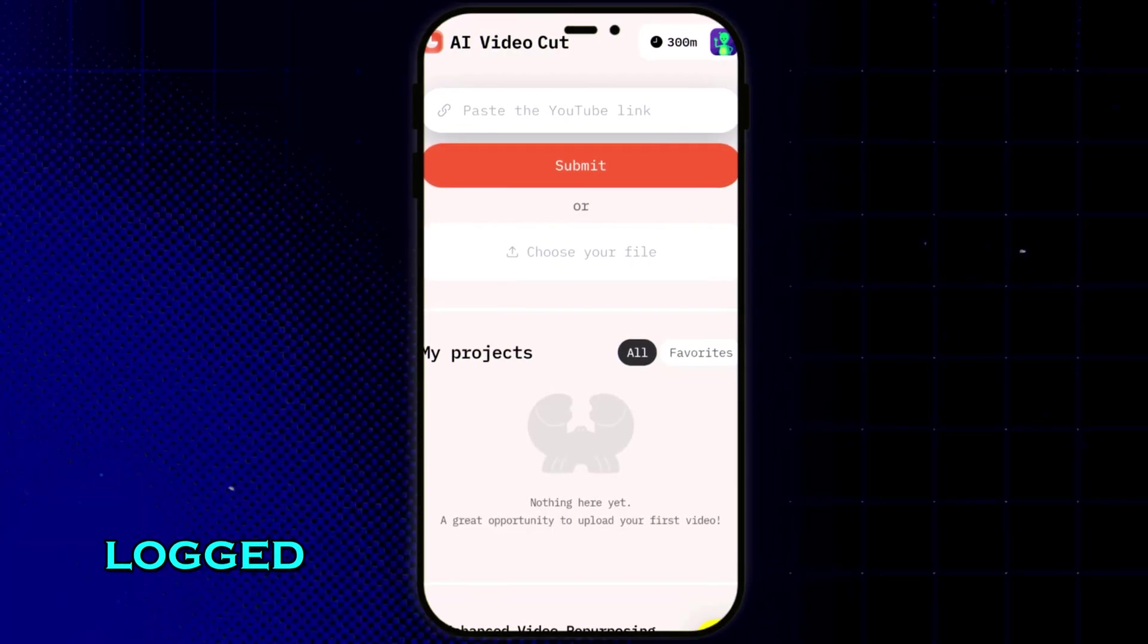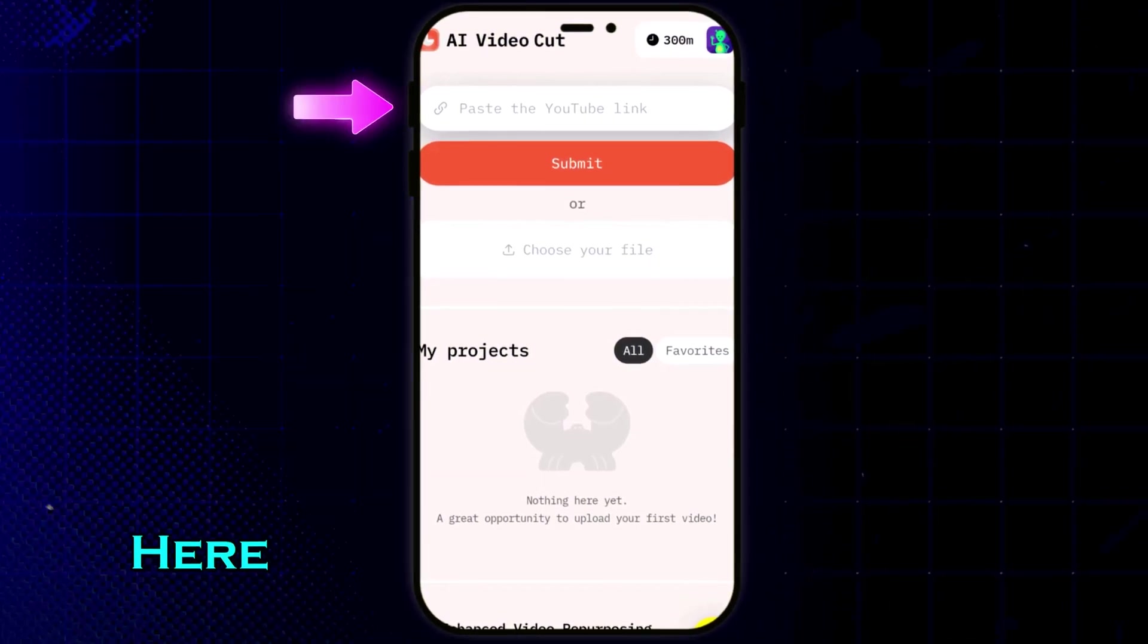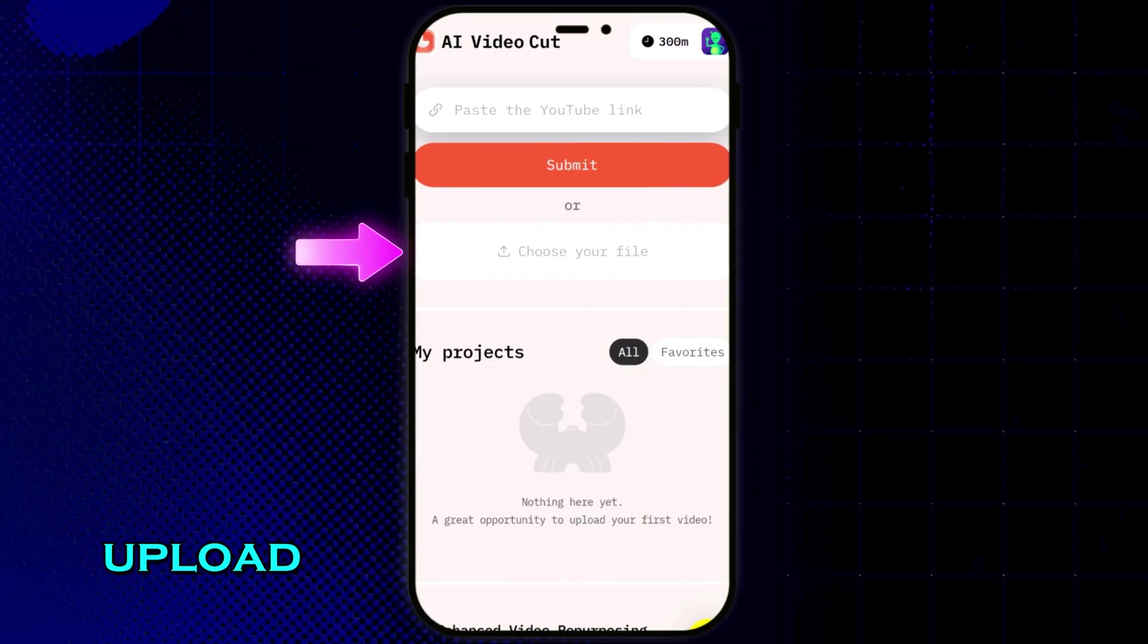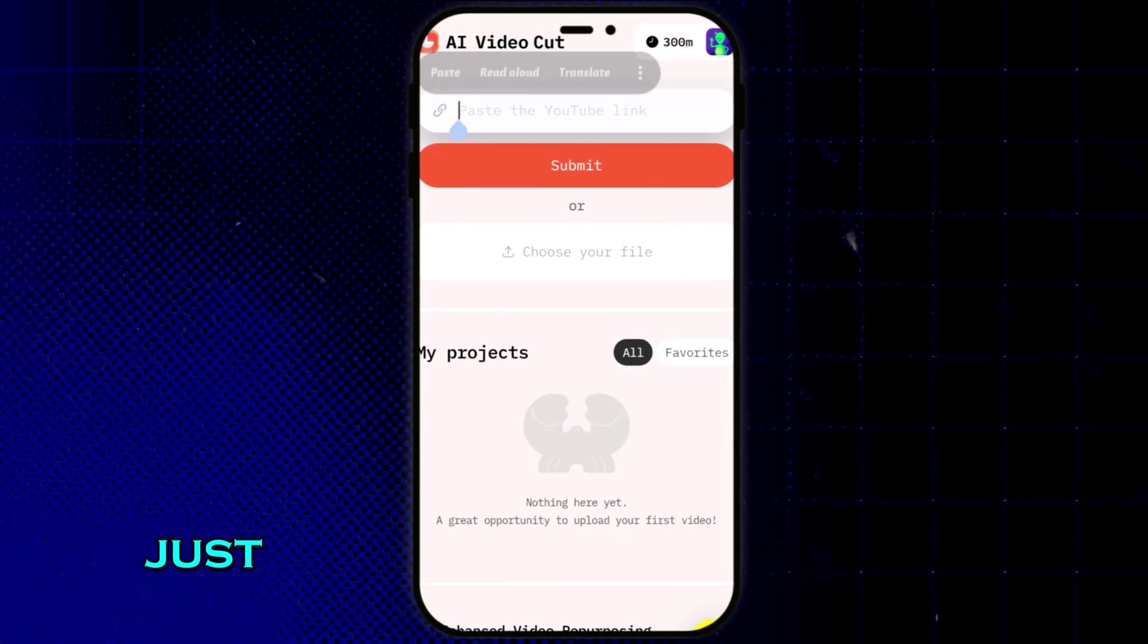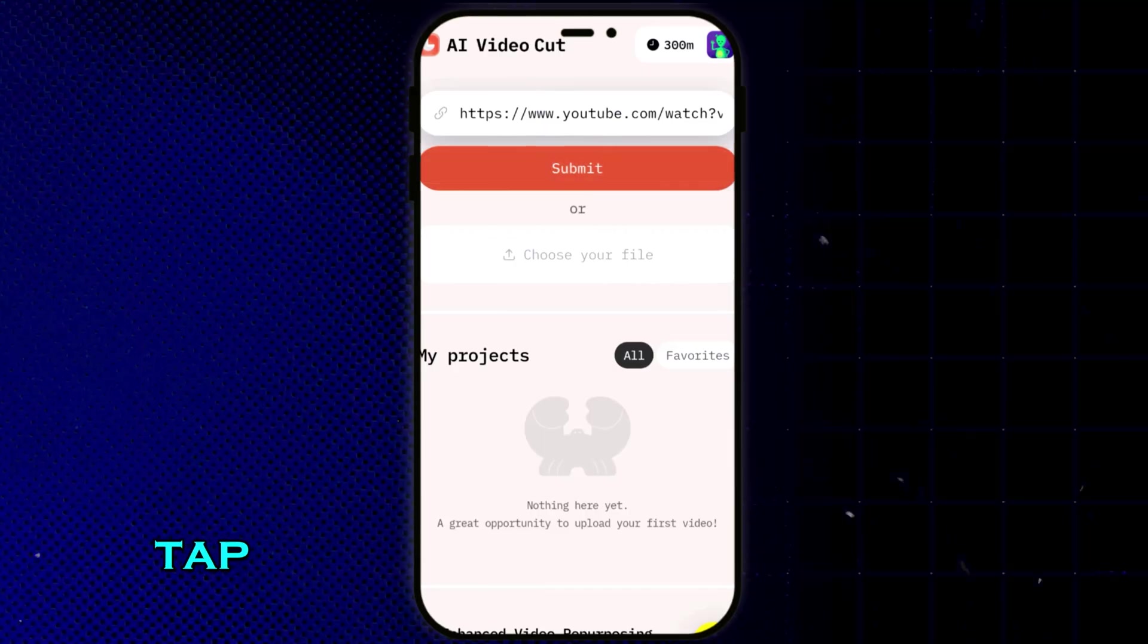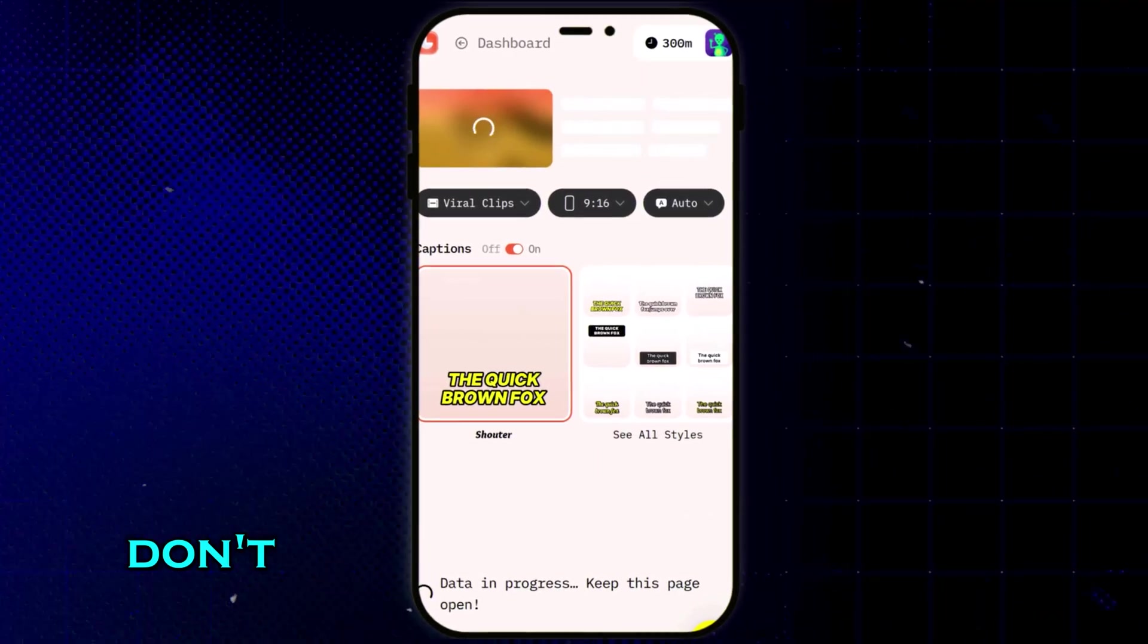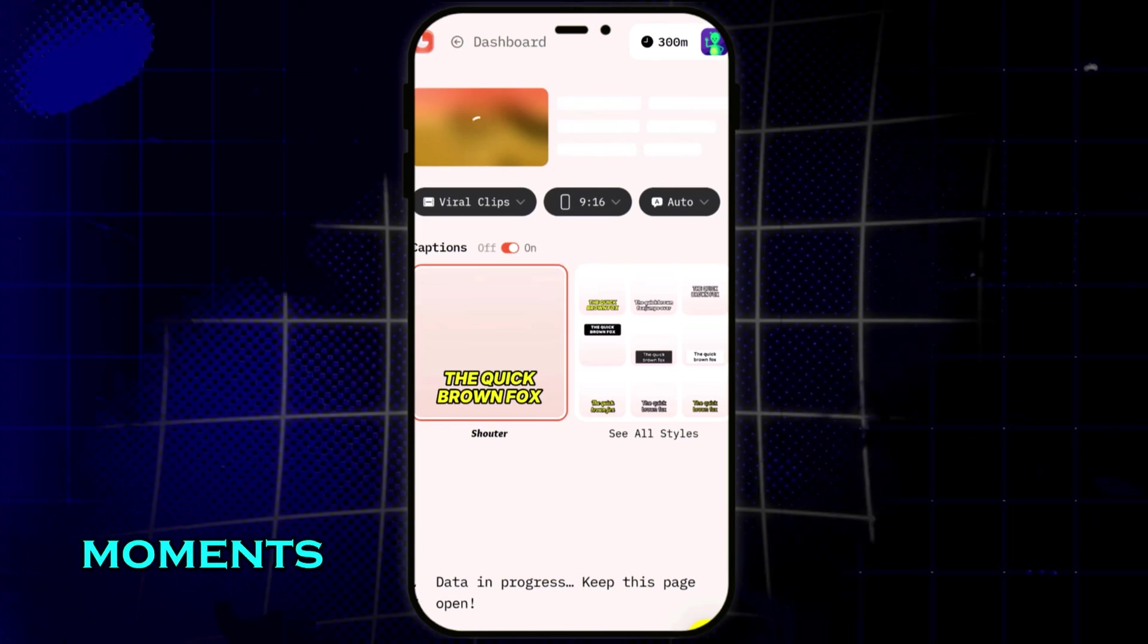I'm logged into AI VideoCut on my phone. Here, you just need to paste a YouTube link or upload any long video file. I've just pasted the link to my long YouTube video. Once the link is in, tap submit and the AI starts analyzing the video. You don't have to do anything. Just wait a few seconds while it picks the best moments.